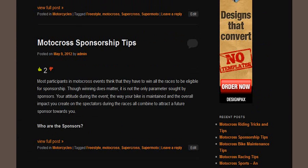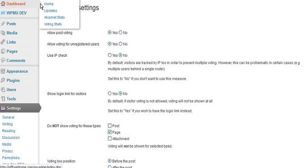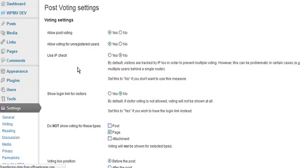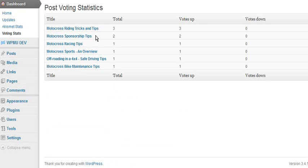Another great thing is in the dashboard you can actually view the voting statistics, so you can see how popular each one's been. I've only tested it for a day or two, so you can see it hasn't had long.